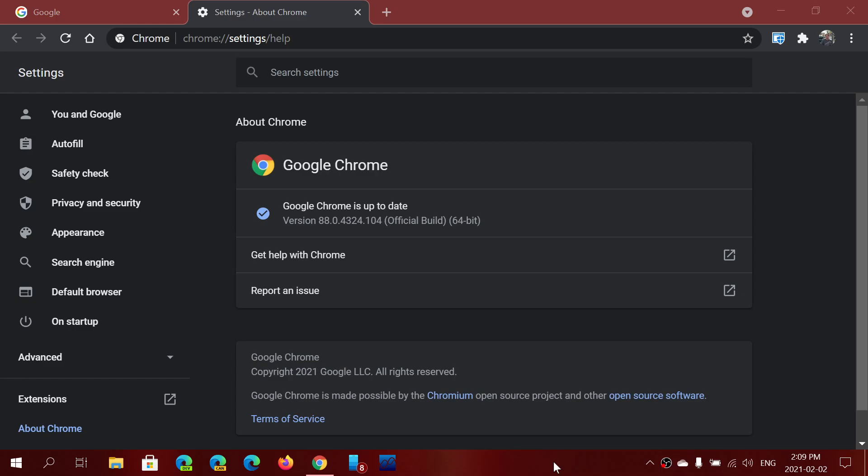Welcome to the Windows and Computer channel. A lot of you have been asking me to talk about what are the small updates that Google Chrome gets.